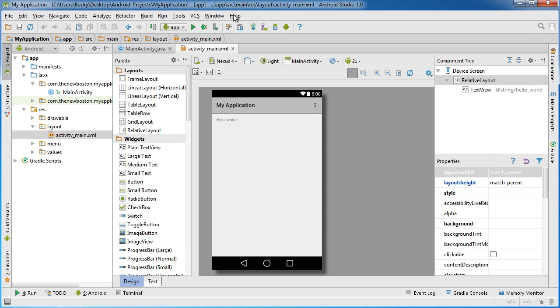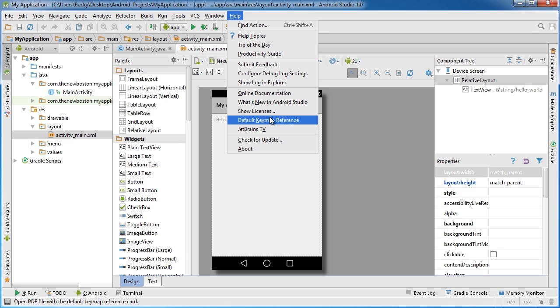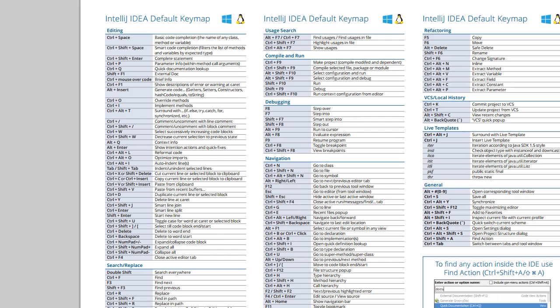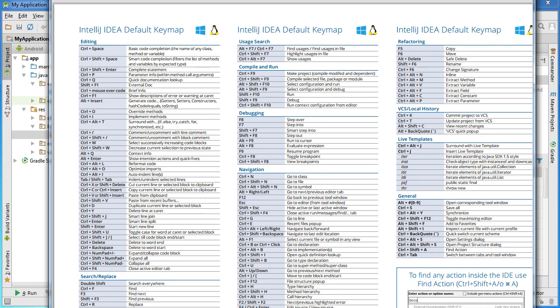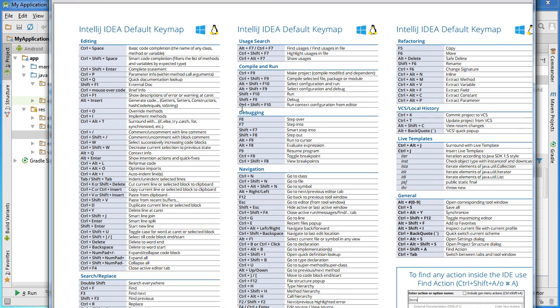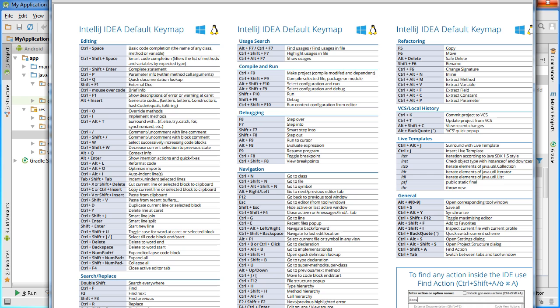First, if you go to help and you scroll down to default keymap references, let me actually minimize this, although I don't think it'll matter. What it's going to do is give you a PDF of all of the keyboard shortcuts that you can use for the program. So again, of course, I'm not going to go over any of these right now because that would just be dumb and boring. So instead, what I recommend is actually printing this out, laminating it, and putting it on every single wall in your room because these are incredibly useful, and you're going to be using them a lot.